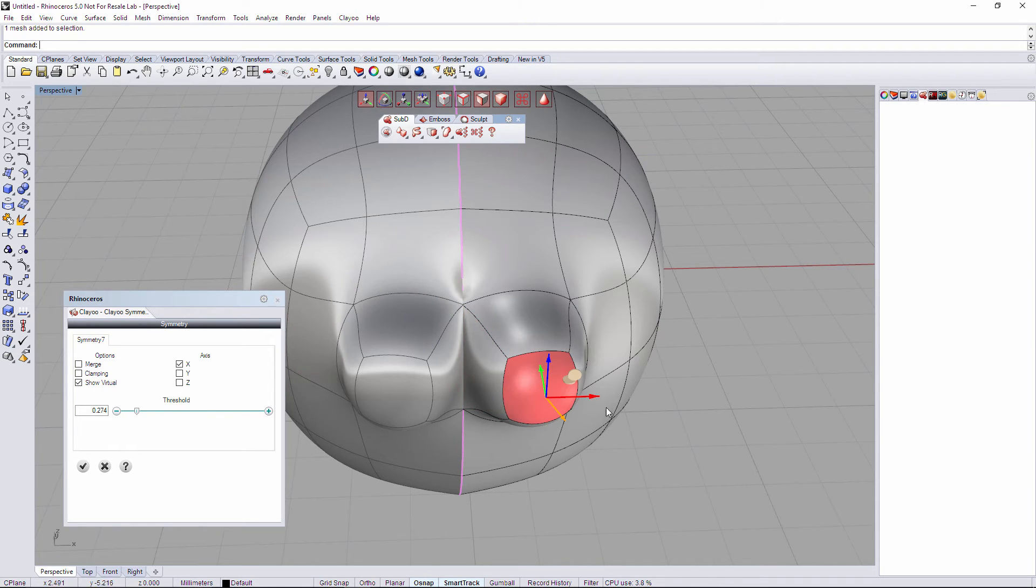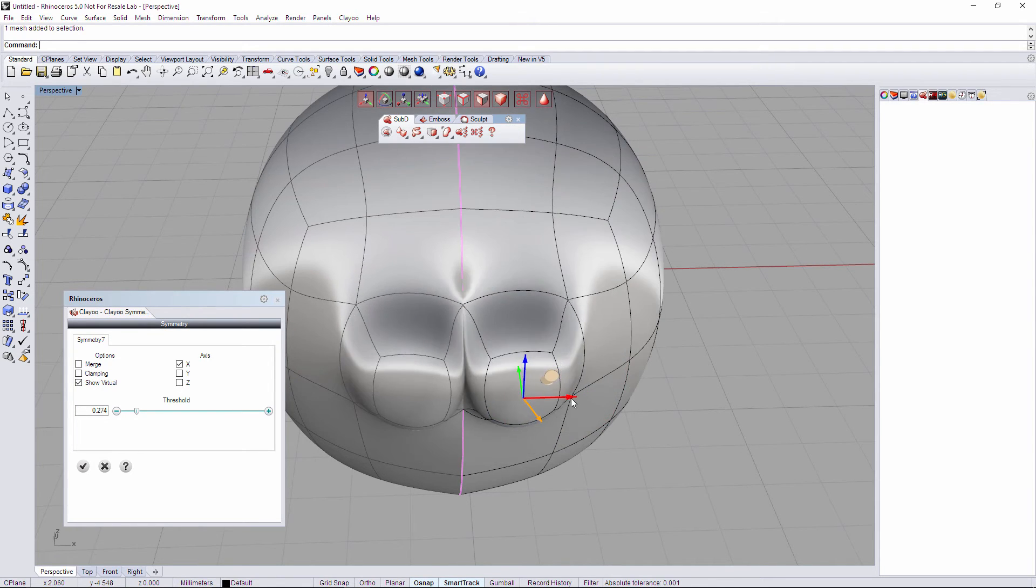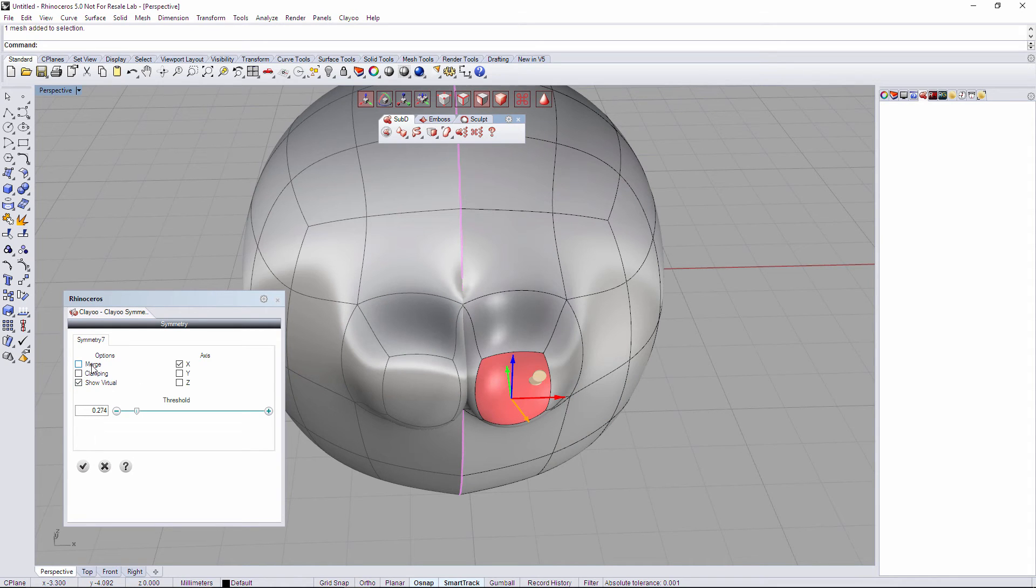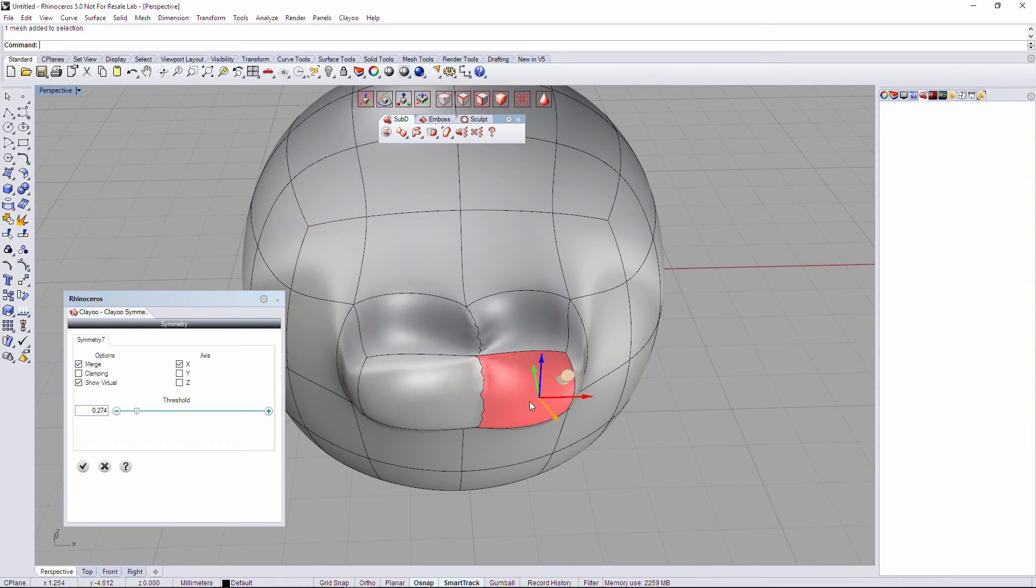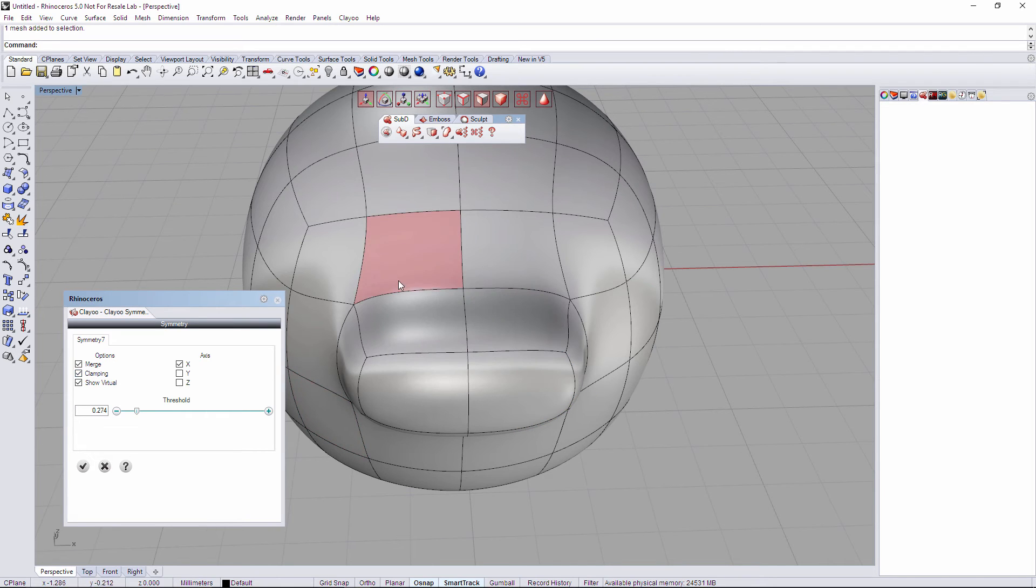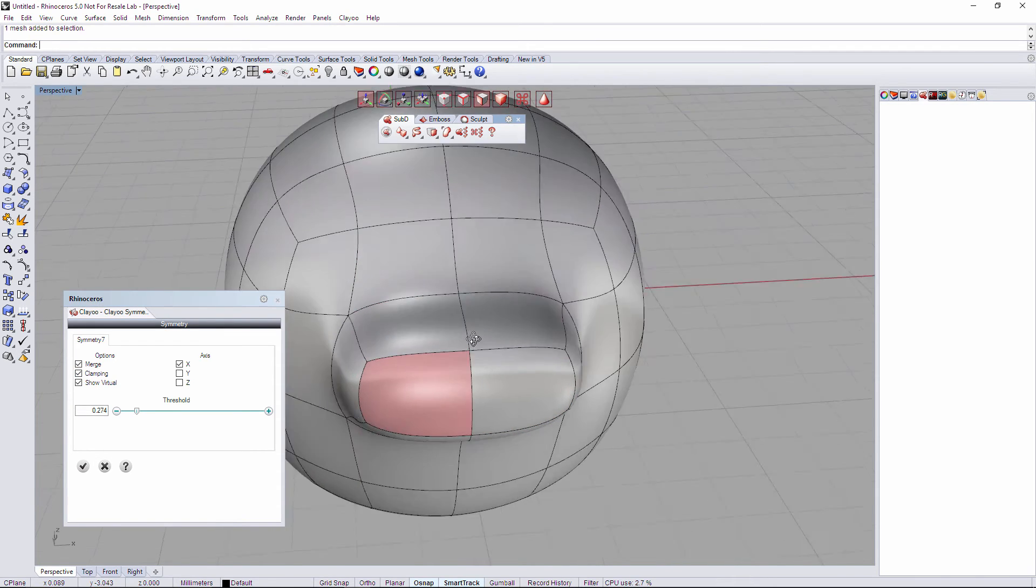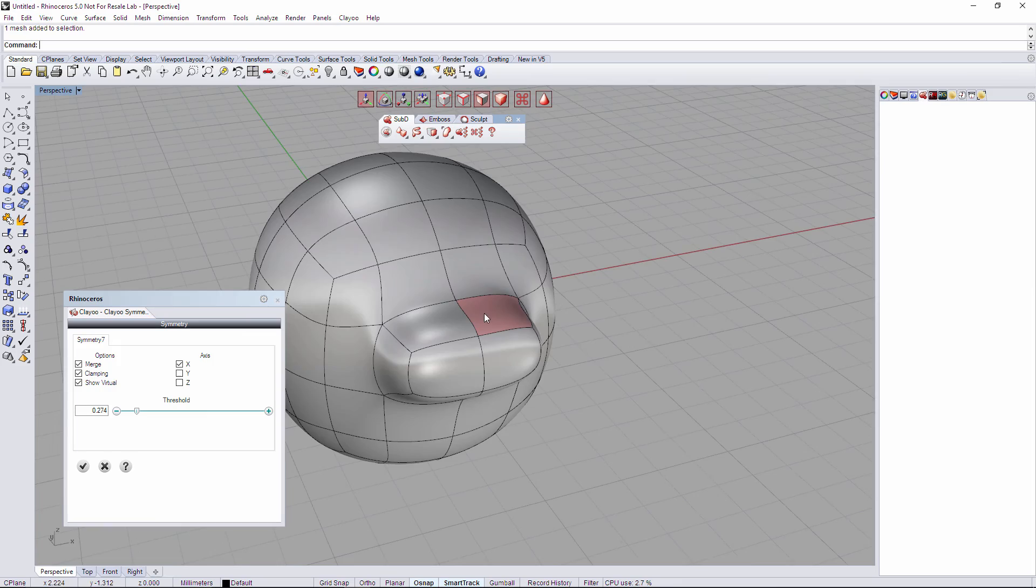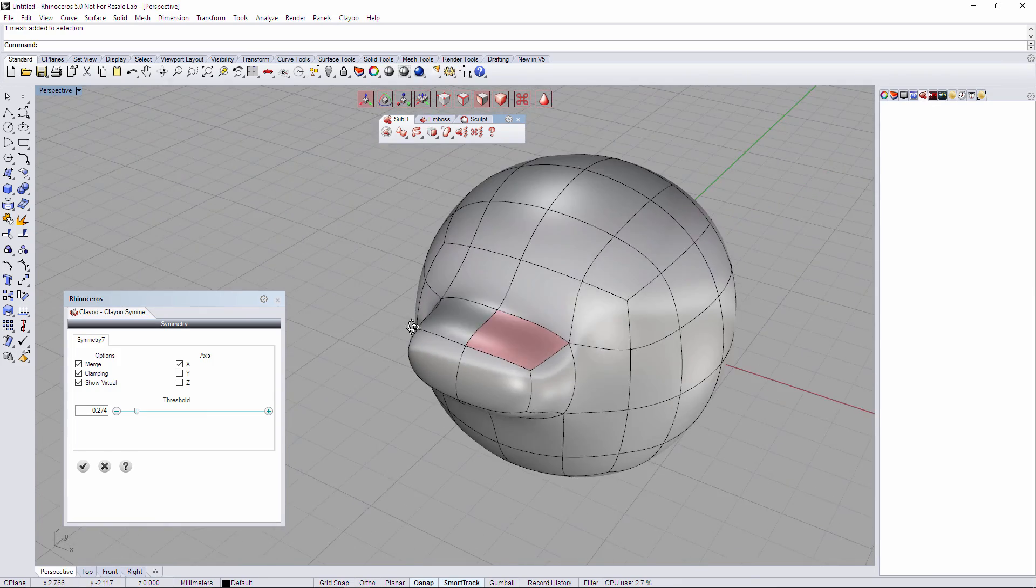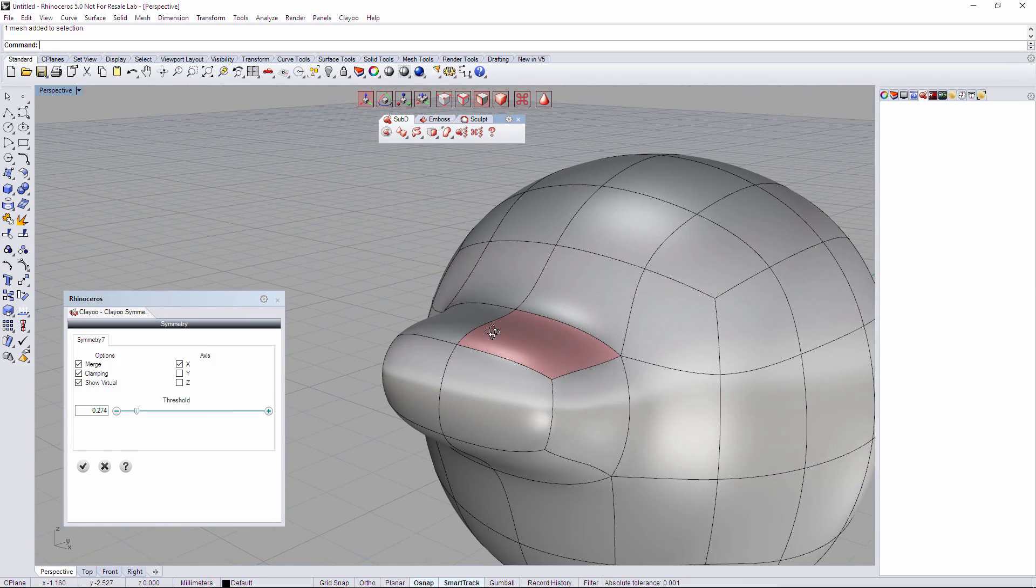So what we have to do when we have this example and we have merge active, here we have to activate clamping to delete that surface. So now we have a full object perfectly created.